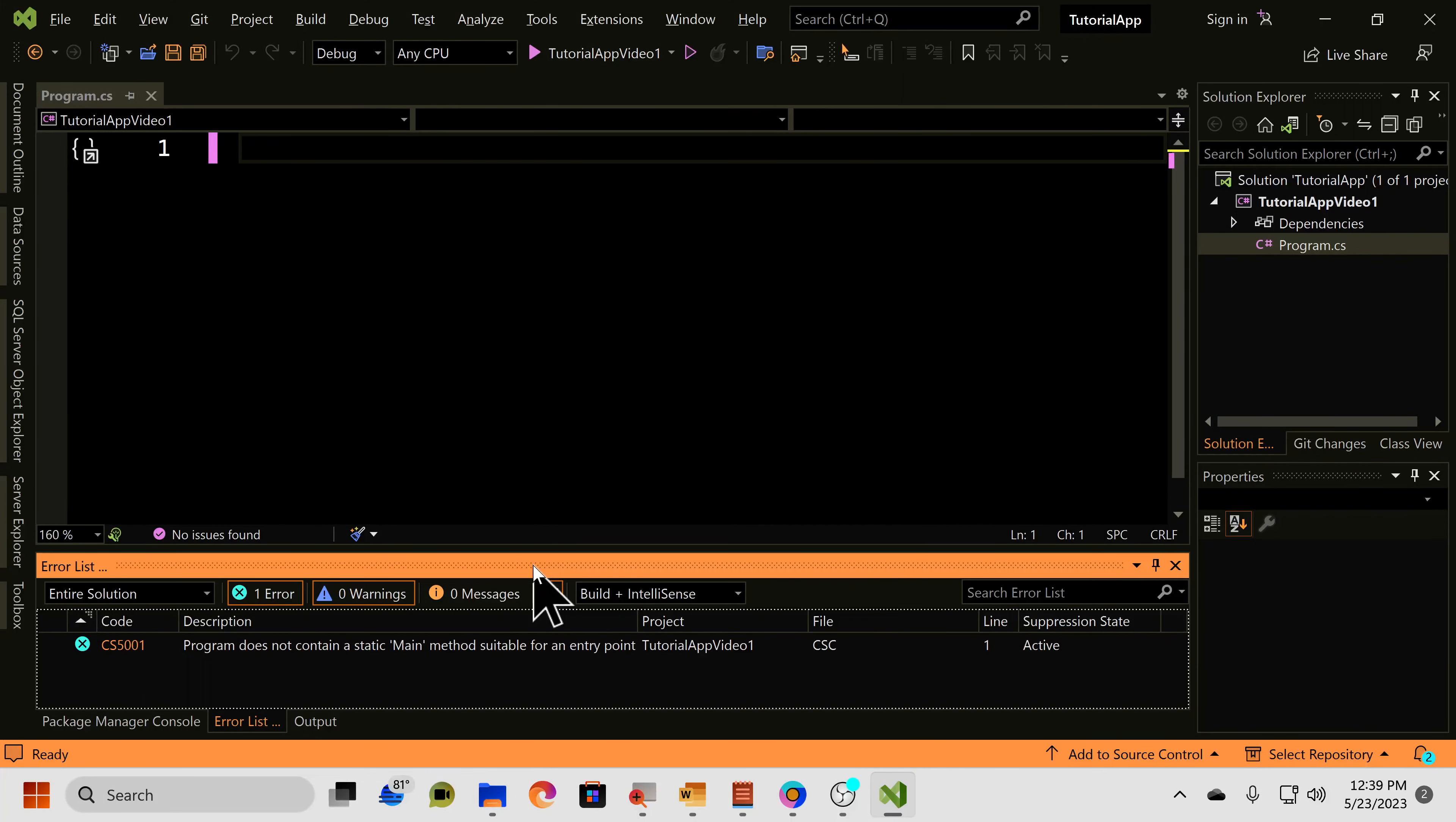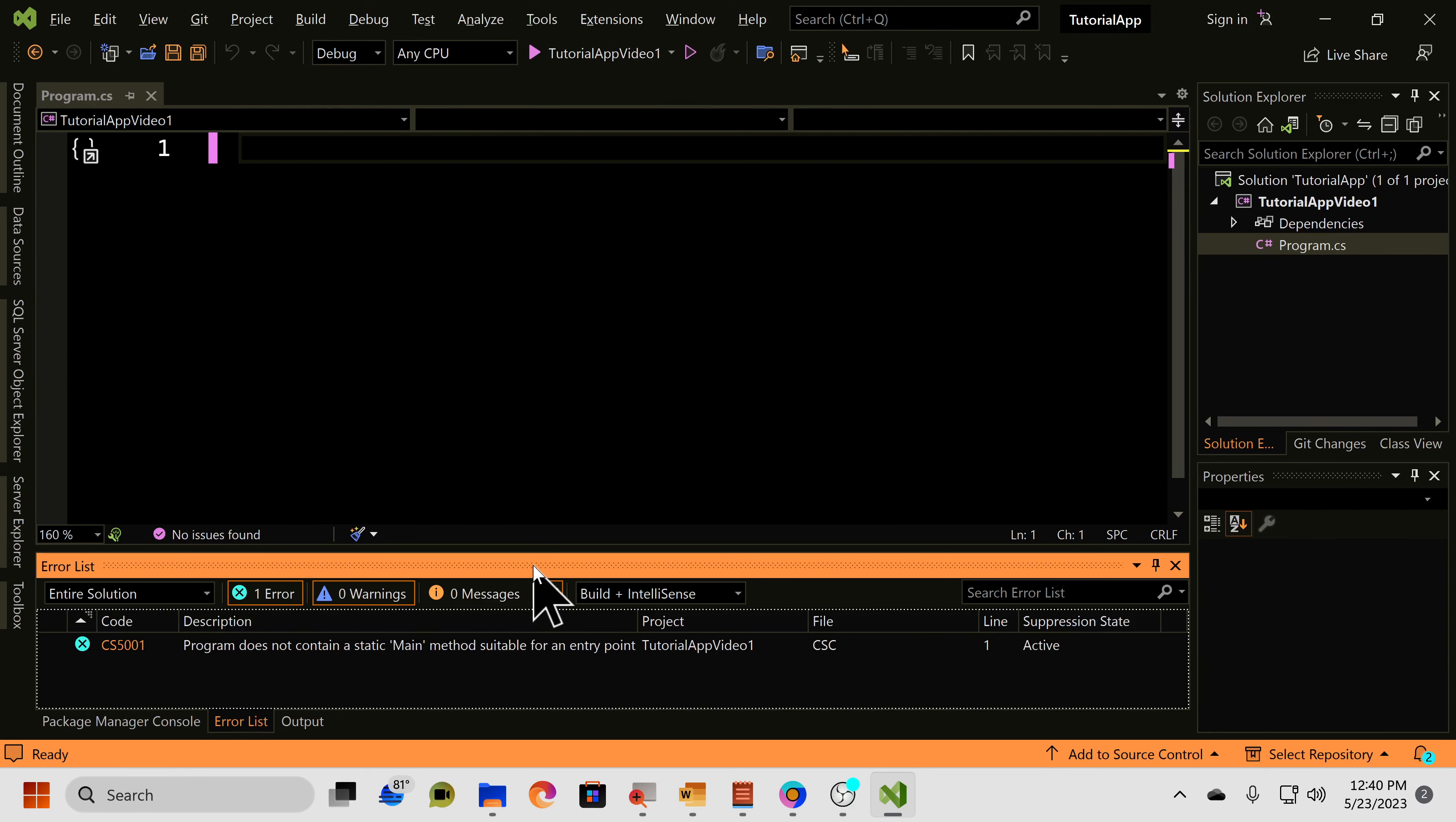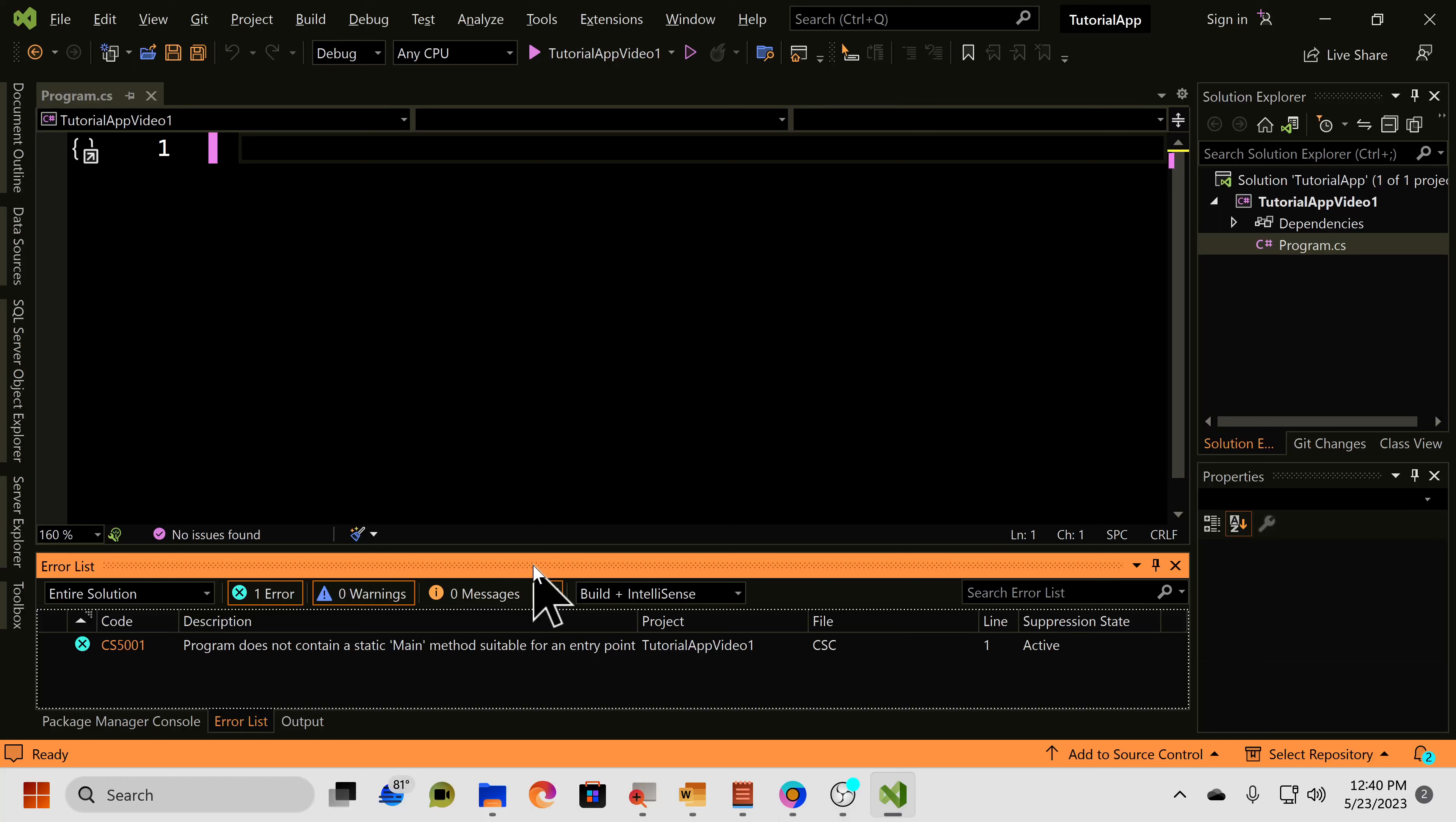Hey, what is up guys? Welcome back to another video, and in this video we are going to be continuing on with our C-sharp tutorial series, and in this tutorial we are going to be taking a look at how we can work with stacks in C-sharp.